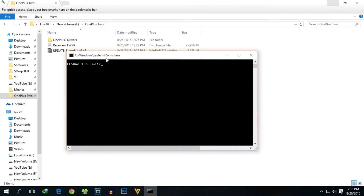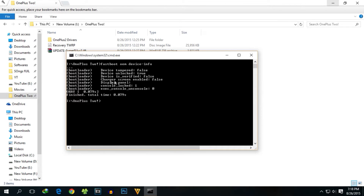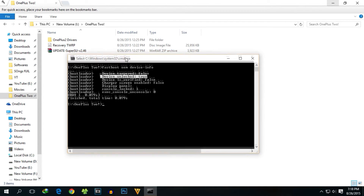We have booted back into fastboot mode. To verify whether the device's bootloader is unlocked, type the command 'fastboot oem device-info' and hit Enter. It will say 'Device unlock: true', which confirms that the bootloader is unlocked. Now we need to boot into TWRP recovery.